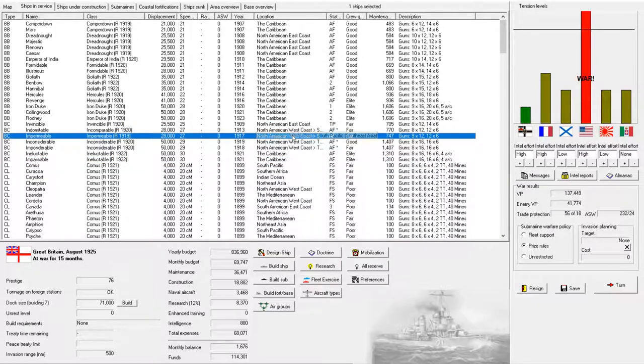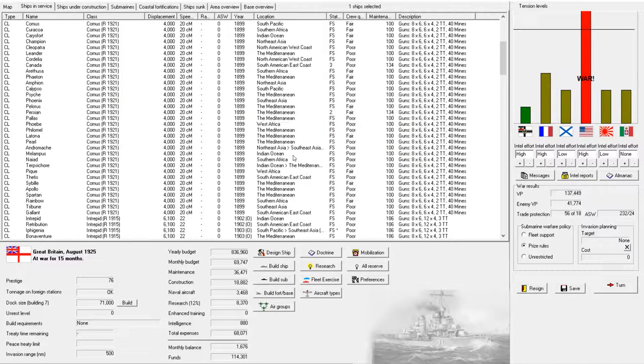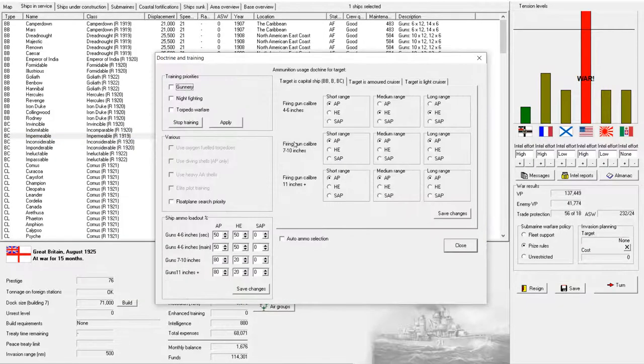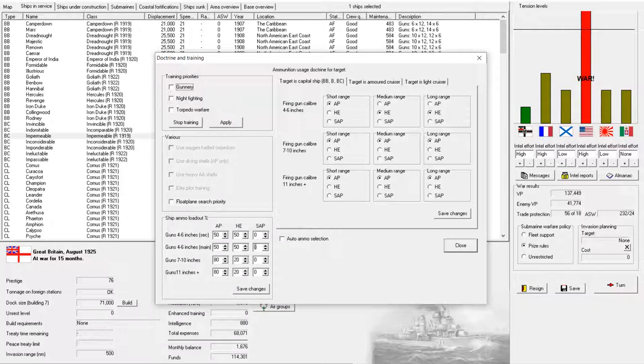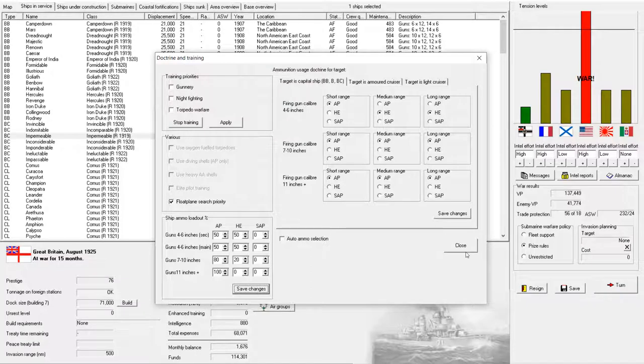And then our other battlecruisers continue moving overseas to cover the Southeast Asian Theater. So provide good cover there. Alright, oh, I almost forgot. For a second time, I needed to change my Doctrine. Because we needed all AP on our Major Guns. We'll drop that up. There we go. 100% AP for all guns, 11 inches plus. We're going to save changes there. We're going to check that floatplane search priority so we stop wasting seaplane scouting.